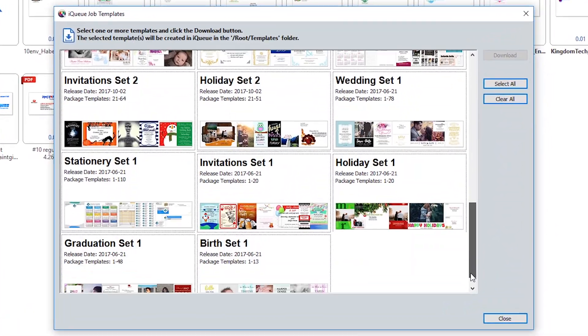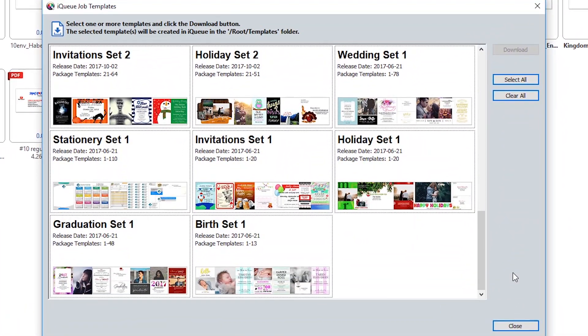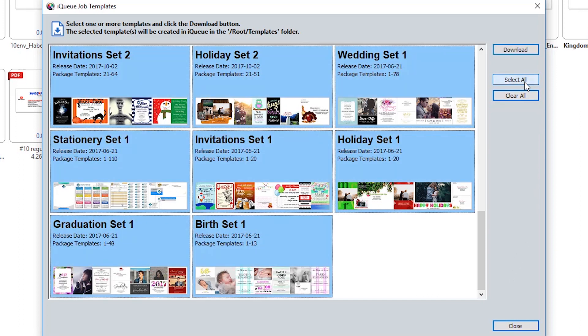To download all of the templates into IQ, just click select all, or if you prefer, just click on the template sets you want.